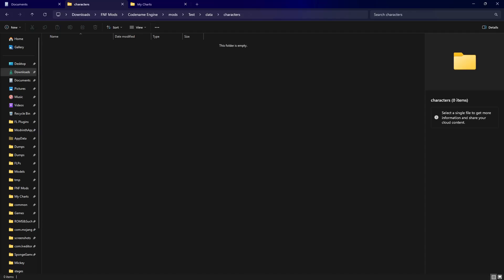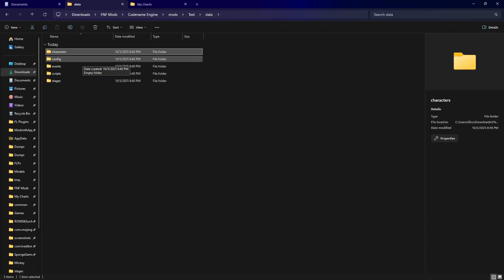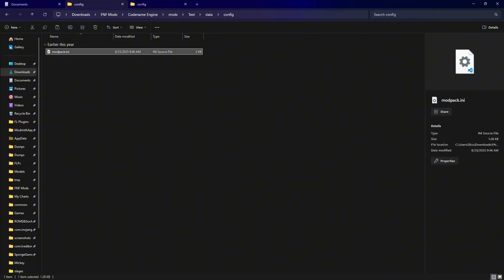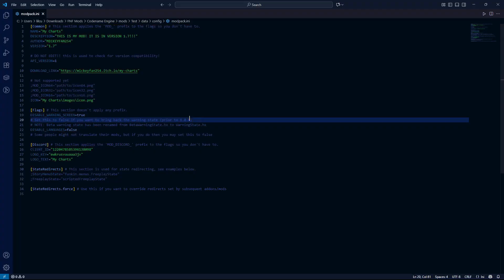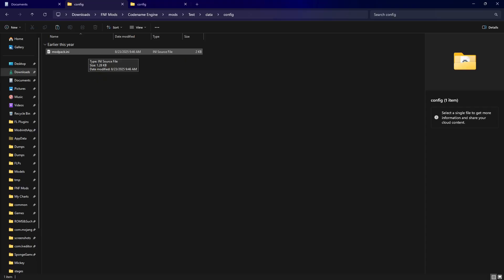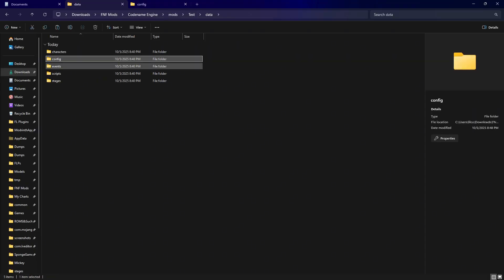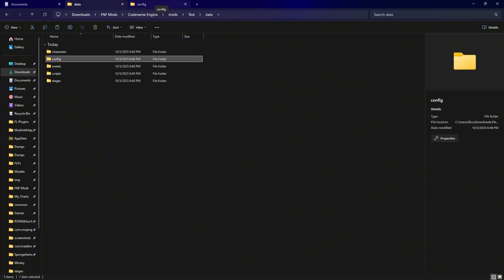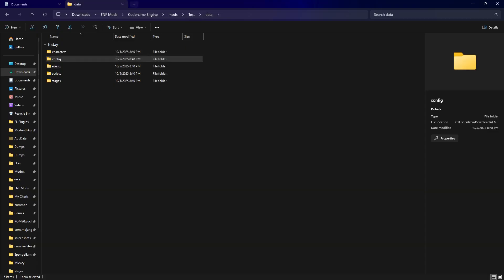In the config folder, depending on what version you have — if it's up to about 1.0.1 — you'll have a file that gets created there. You can edit it however you like once you create it. You can also use it for your Discord presence, change how many items appear in the menu, your credits XML data, your free play song list, and your story mode list.